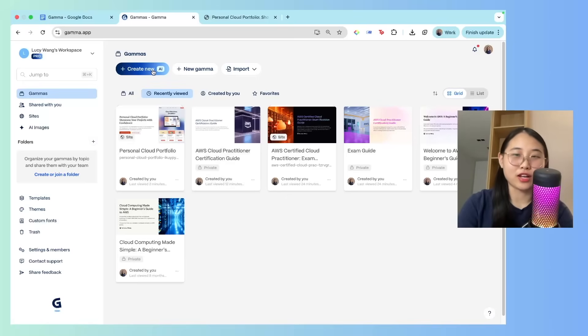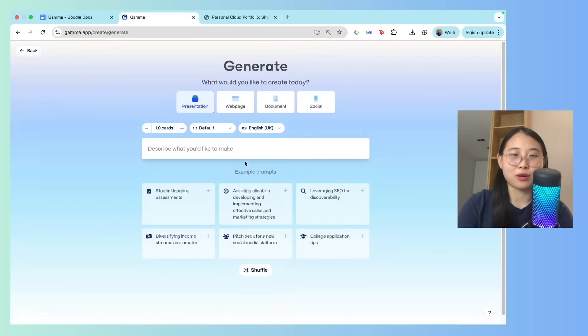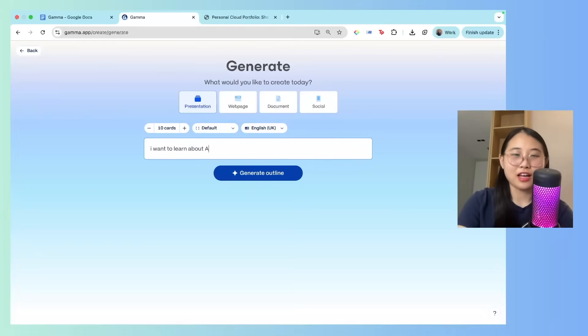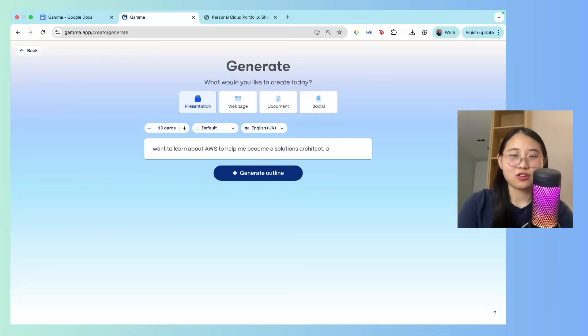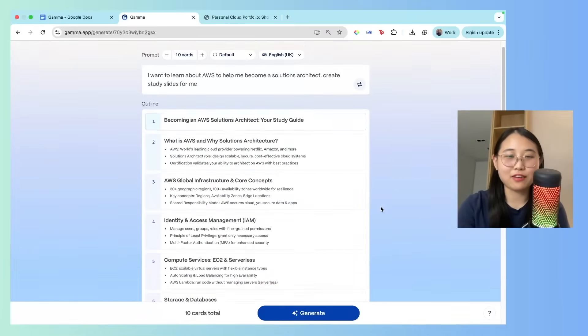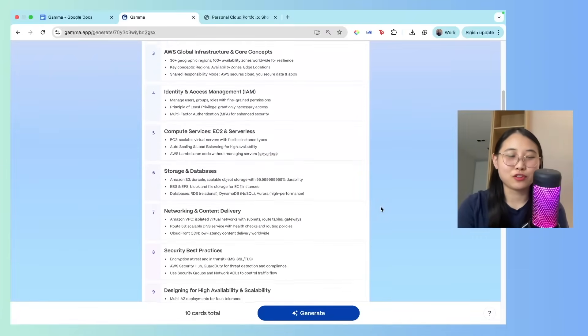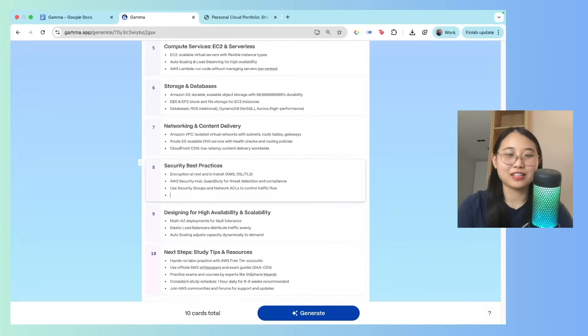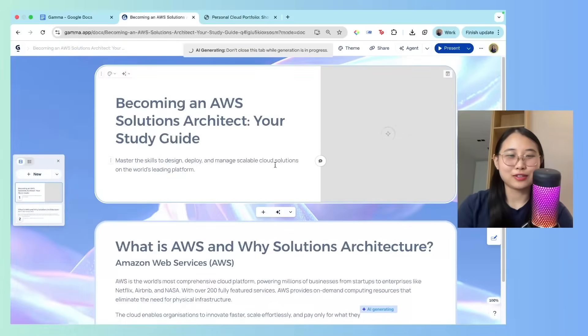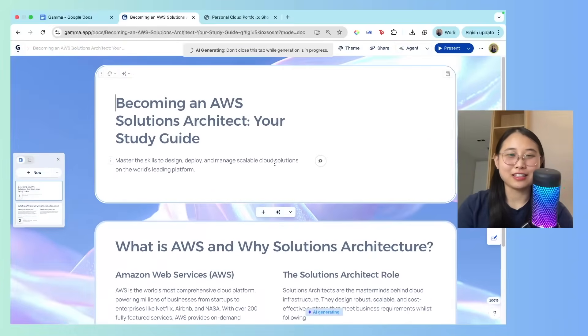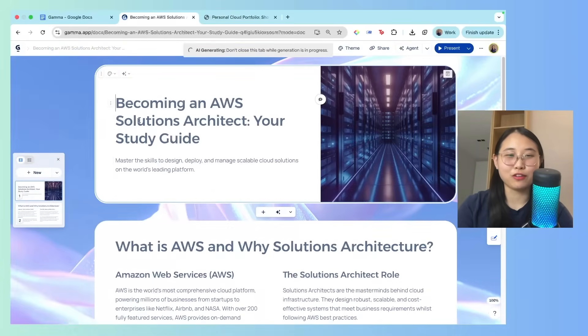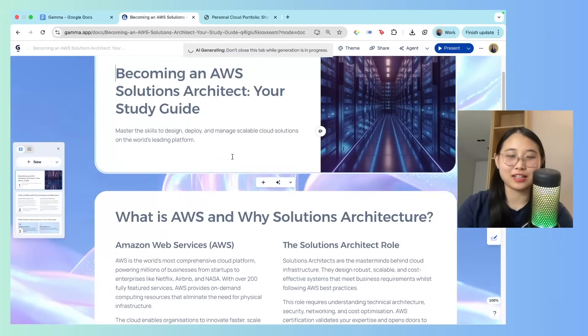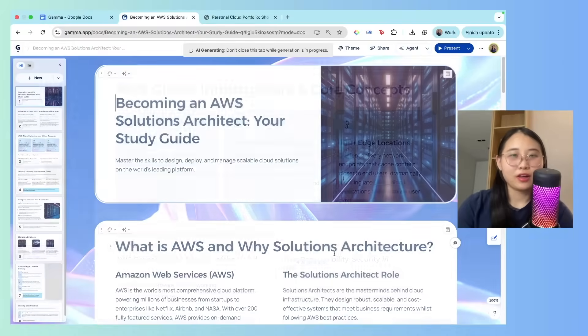So let's click on create new. This time we're going to just use a one line prompt. I want to learn about AWS to help me become a solutions architect. Okay, create study slides for me, and then click generate. It's created an outline for me which I can customize. So for example, if I want more information on the security best practices, I can say something like add more detail here, and then click generate again. Nice. So here's our slide being generated. It seems to be exactly what we're looking for, right? So a guide to becoming a solutions architect and the key concepts to study on.